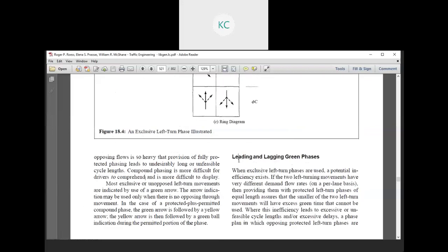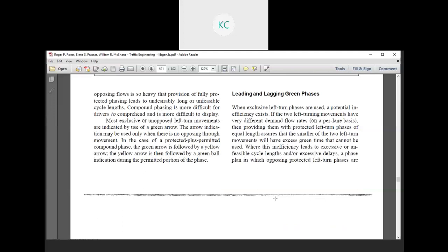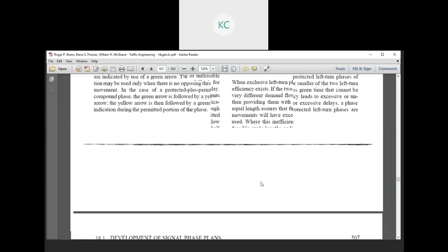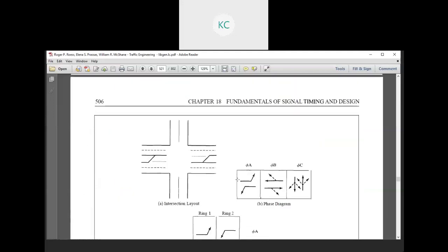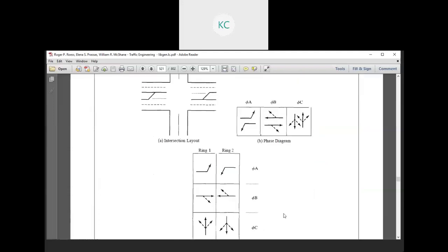Next is leading and lagging green phases, which we will cover in the next lecture. If there are any doubts, please drop a message or post it on the course forum. See you in the next lecture. Thank you.